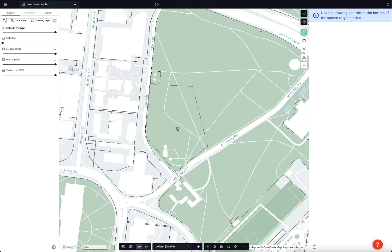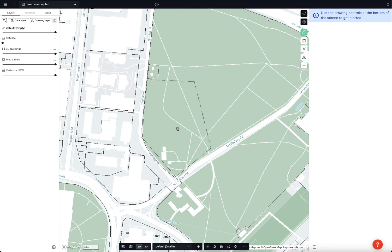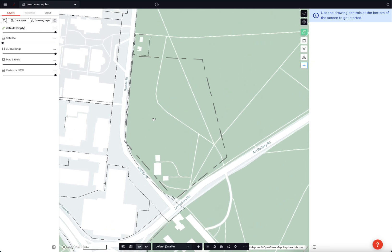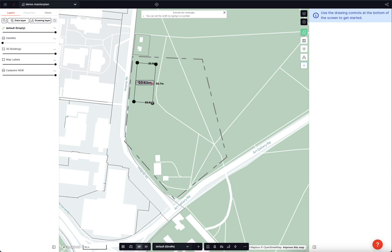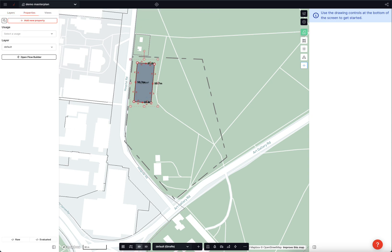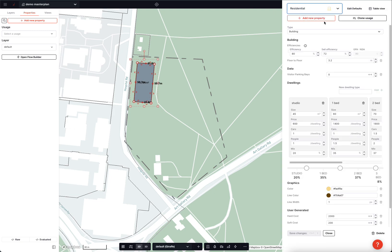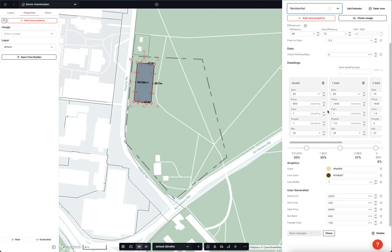Giraffe is an engine to do master planning or feasibility studies. At its core, it connects geometries, which you draw either manually or, as I'll show you later, via an algorithm. And it combines those geometries with assumptions data that are set either at an organization or an individual level.